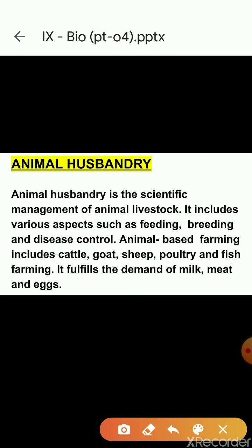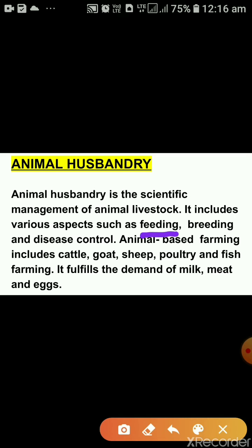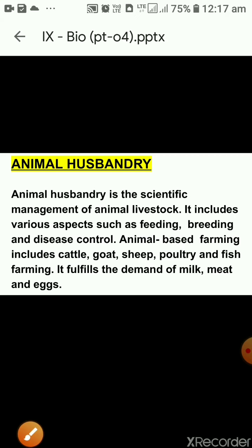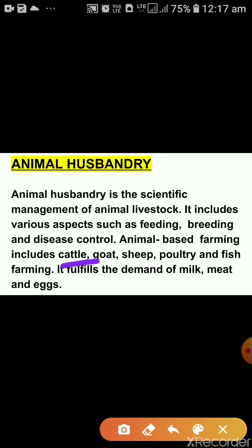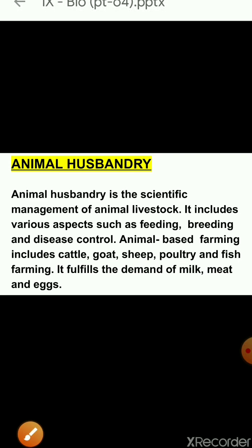The next topic is animal husbandry. Animal husbandry is the scientific management of animal livestock. It includes various aspects such as feeding, breeding and disease control. Animal-based farming includes cattle, goat, sheep, poultry and fish farming. It fulfills the demand of milk, meat and eggs. Cattle farming is done for two purposes: milk and drought labor, like cow and buffalo.